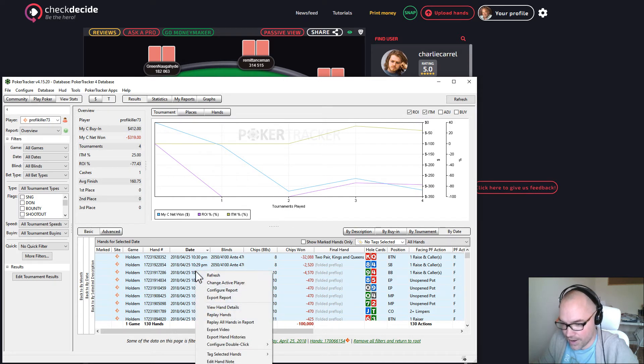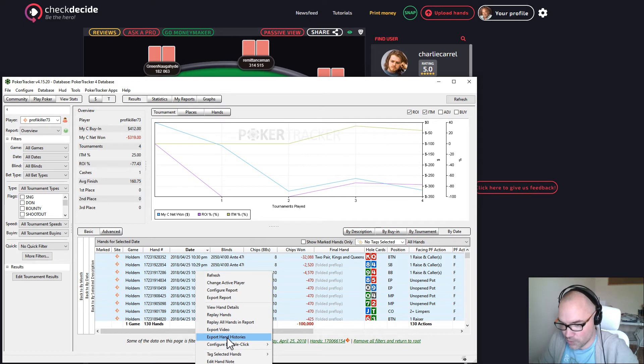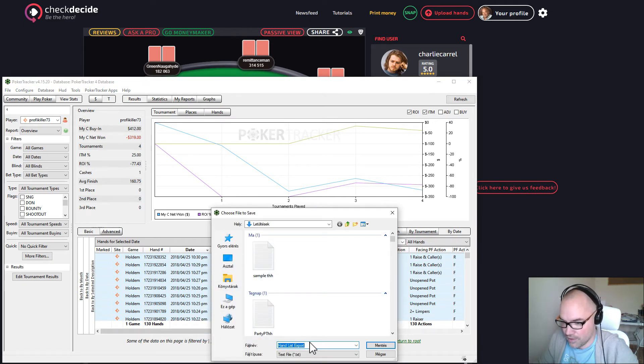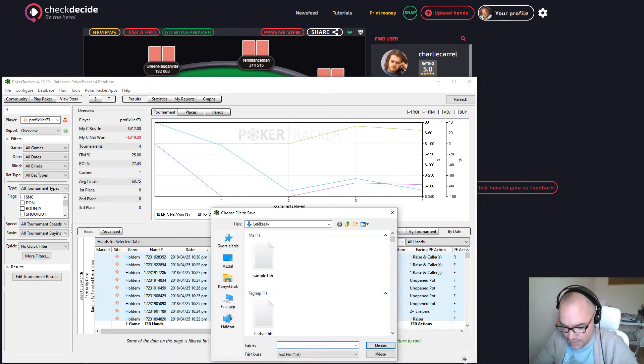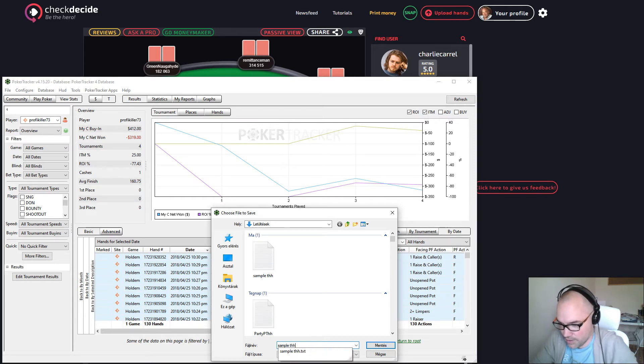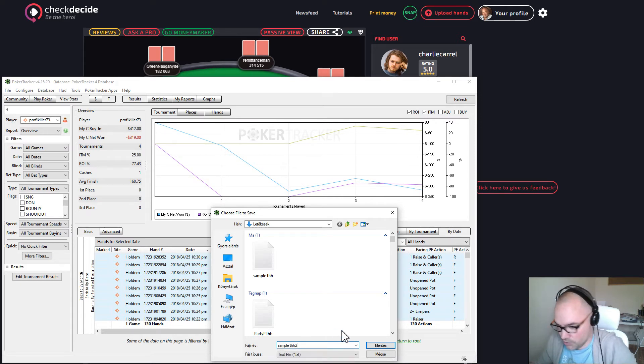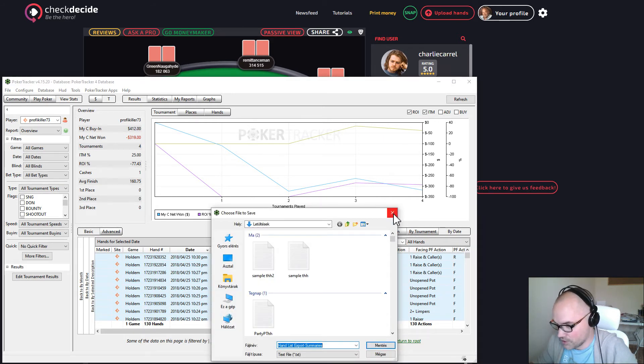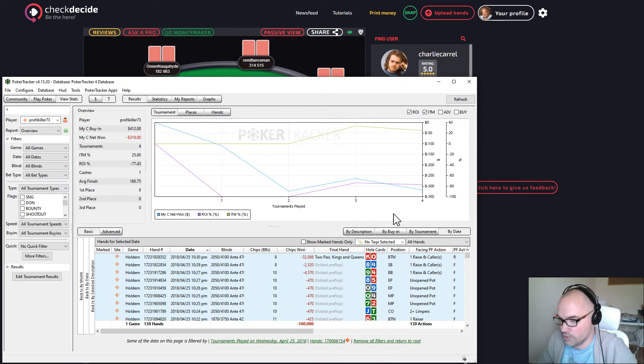Then right click and say you want to export hand histories. You can save it as sample tournament history 2, for example, and you save it. This pops up again—you can just close it. I don't know why it happens.